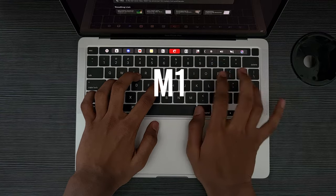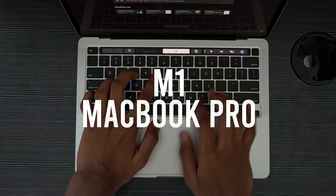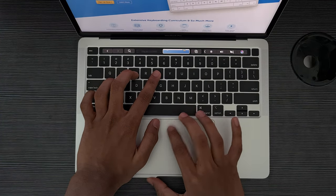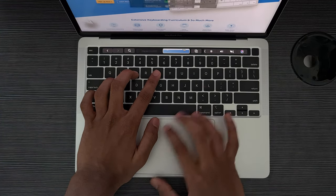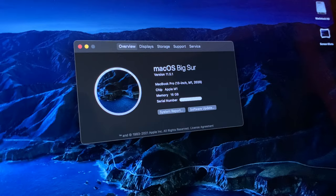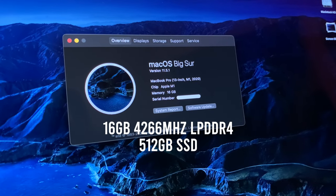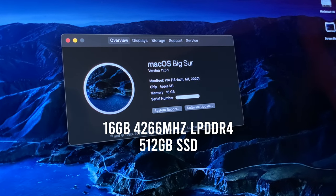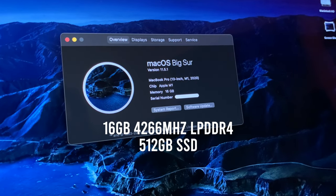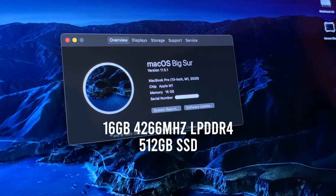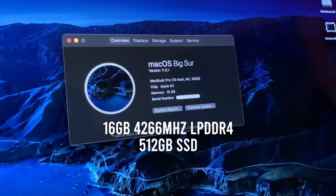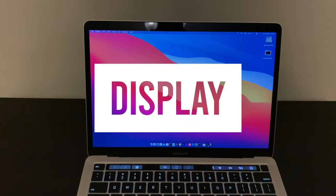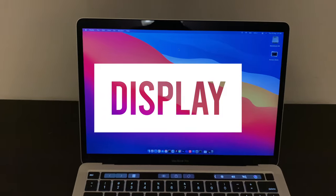Before I start, here are the specs of my Mac. I have the M1 with 16 gigs of RAM and 512 gigs of storage. There is nothing fancy with it. I just wanted to give you guys a heads up so you know where my opinions are coming from.